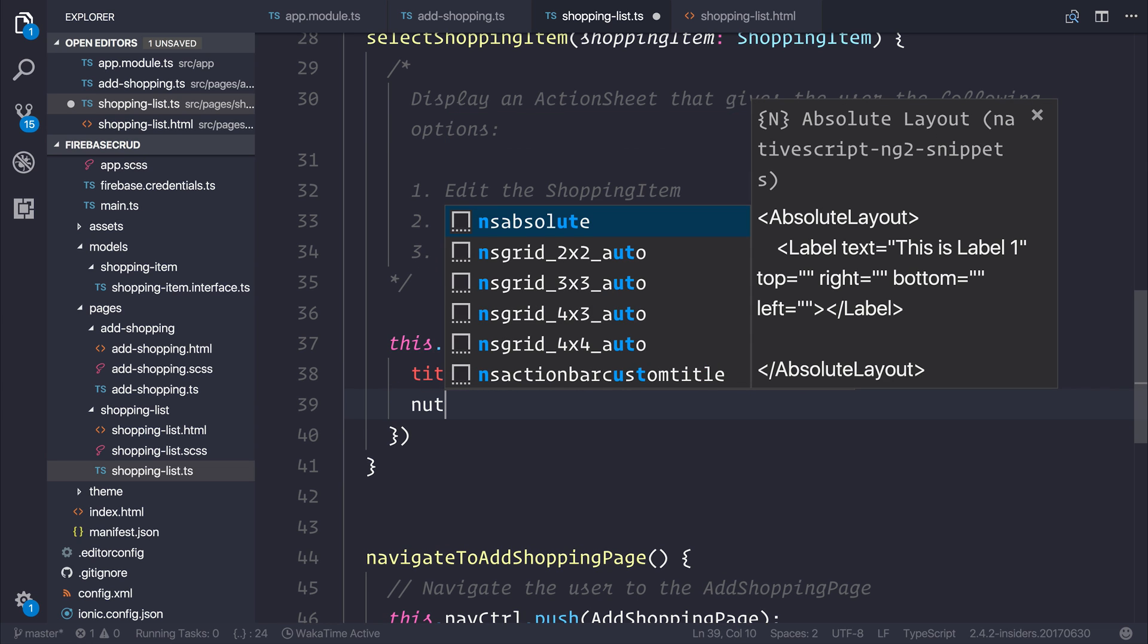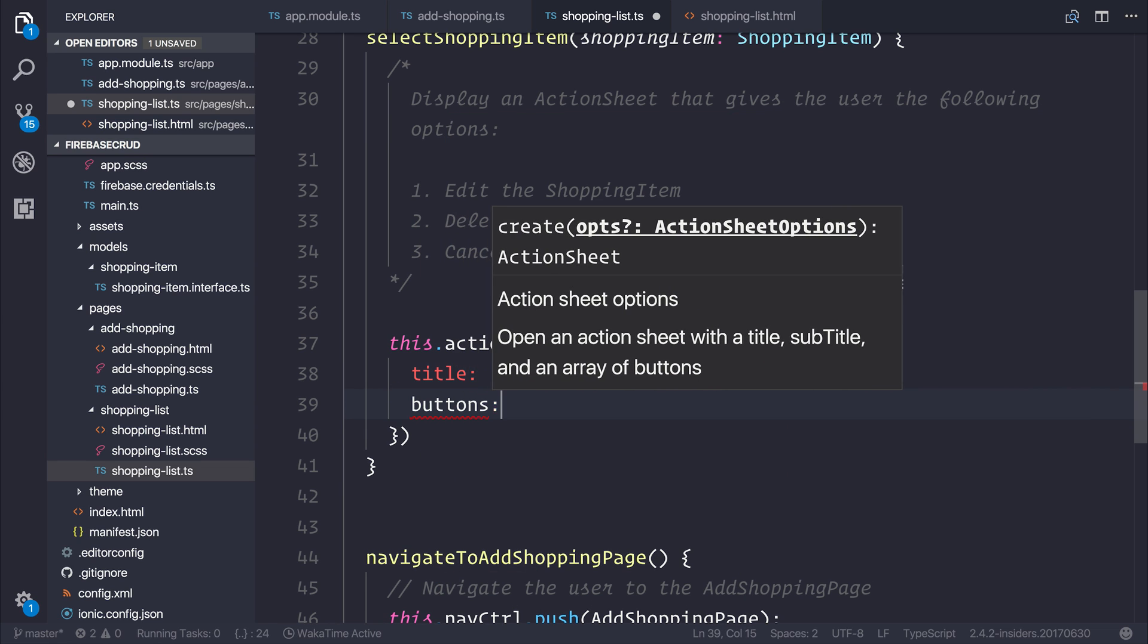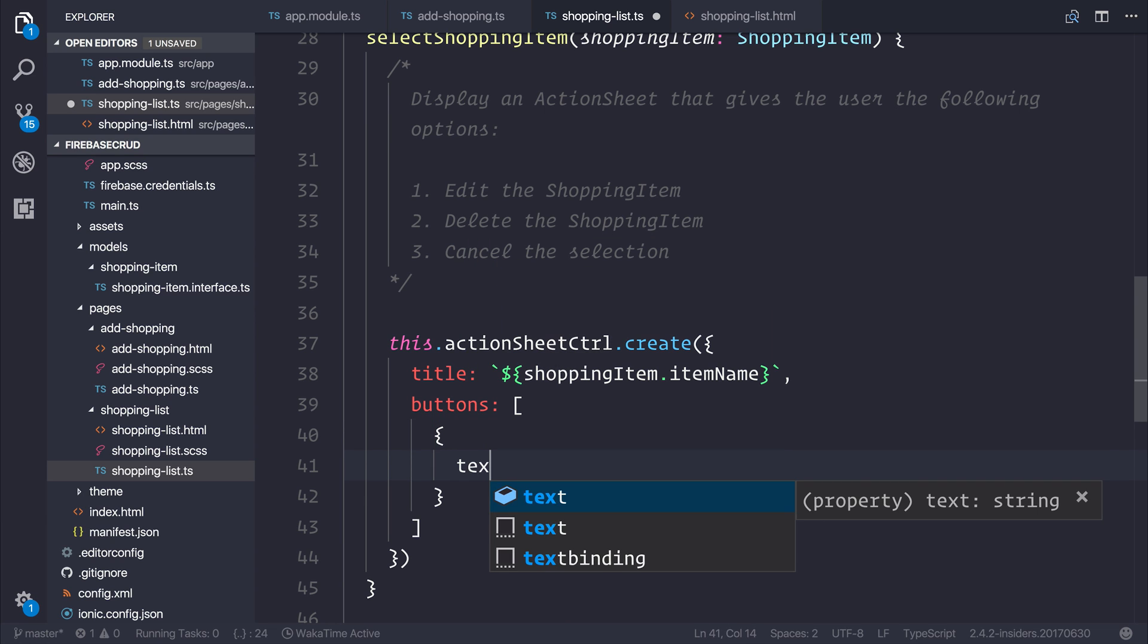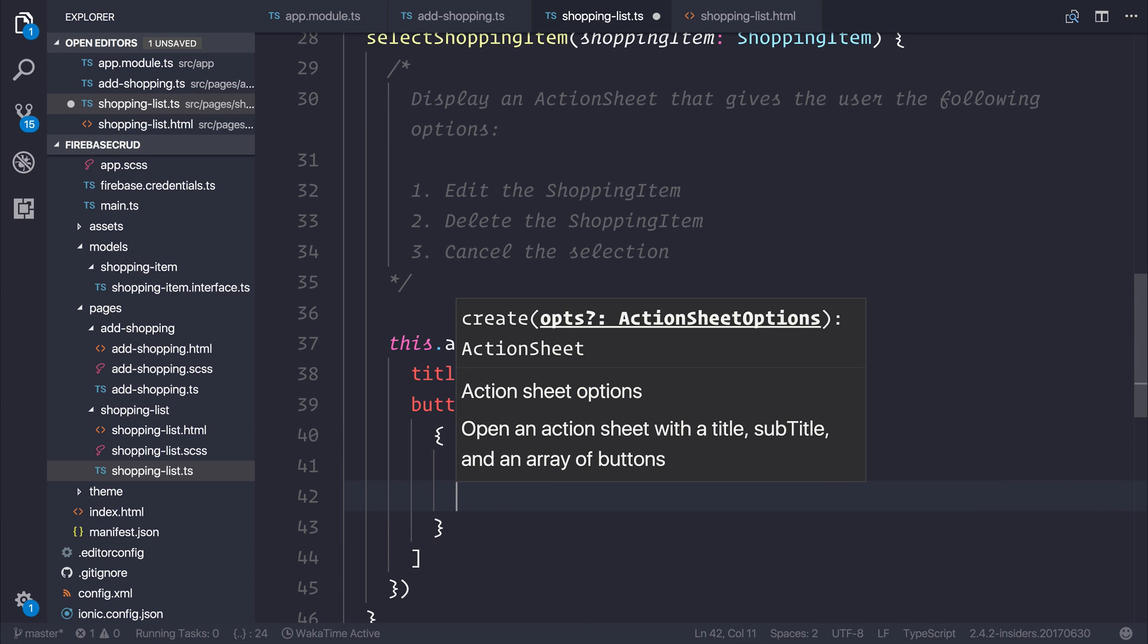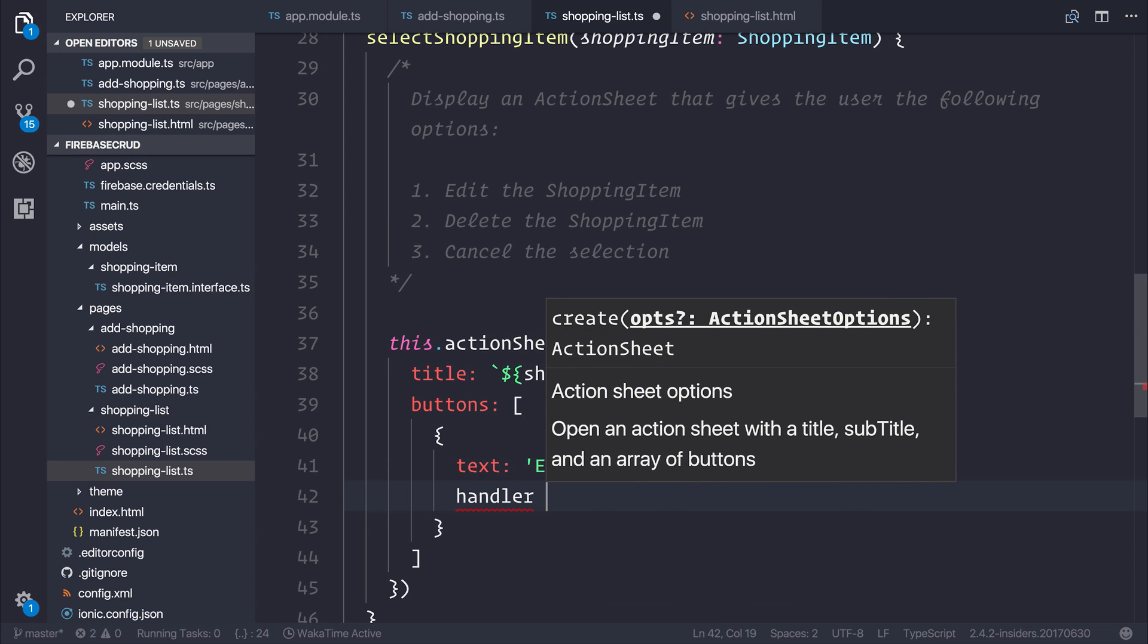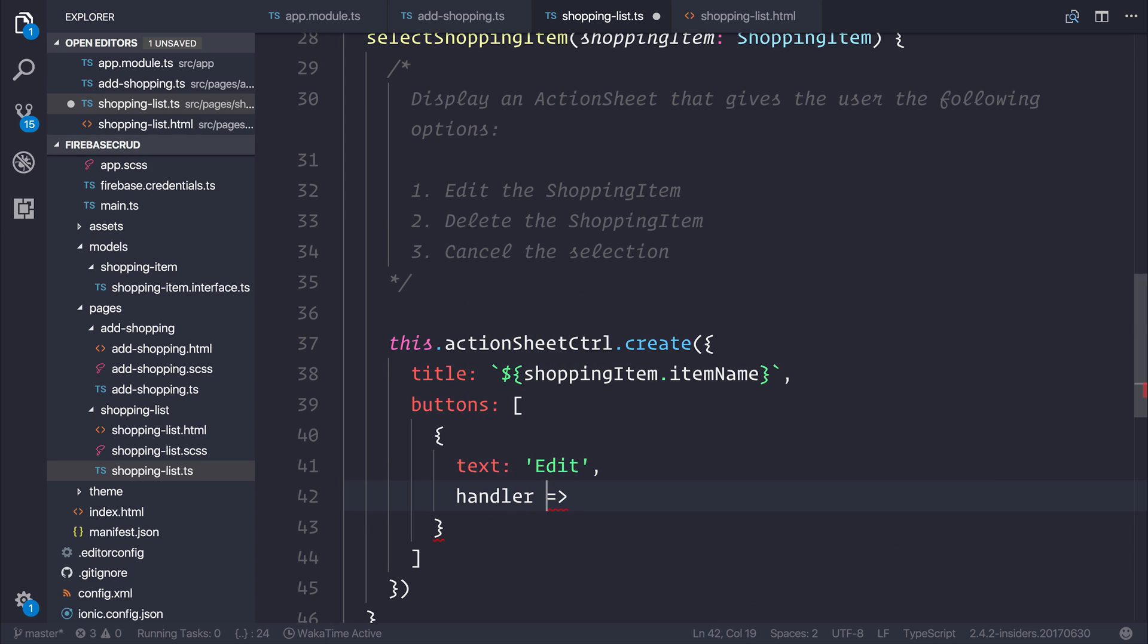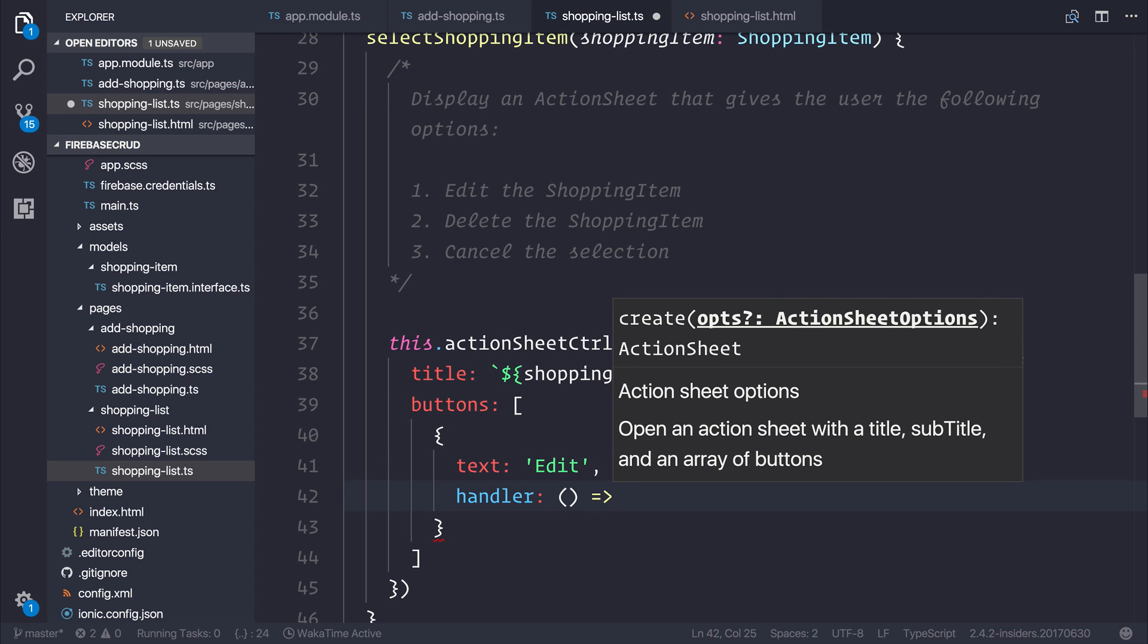Then we can pass in particular buttons. So the first button, like we said, can have the text of edit. Each button can have a handler. And what this essentially does is the handler allows us to define some functionality for when the user selects this button.